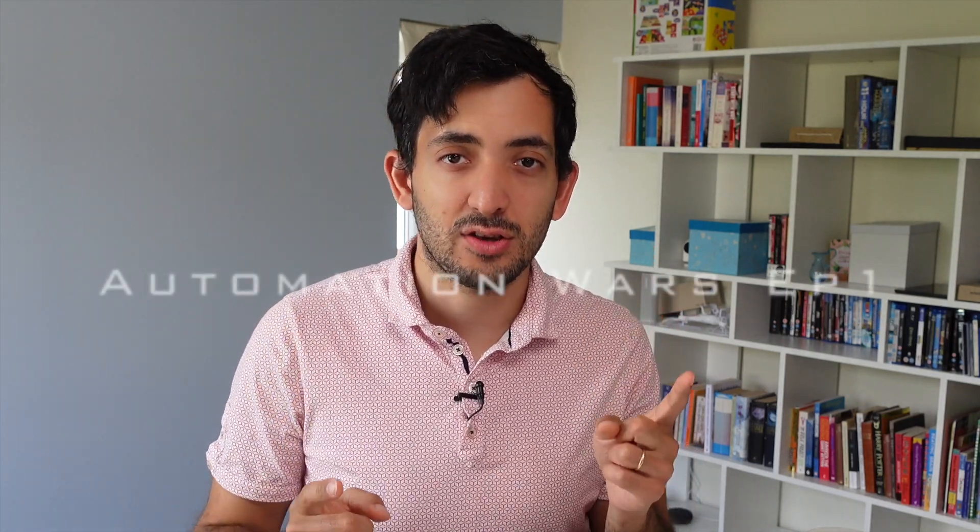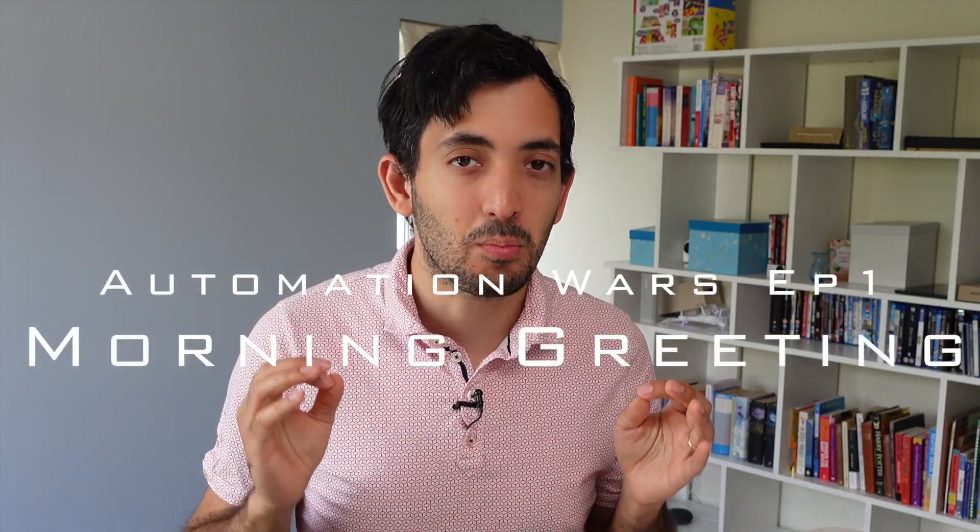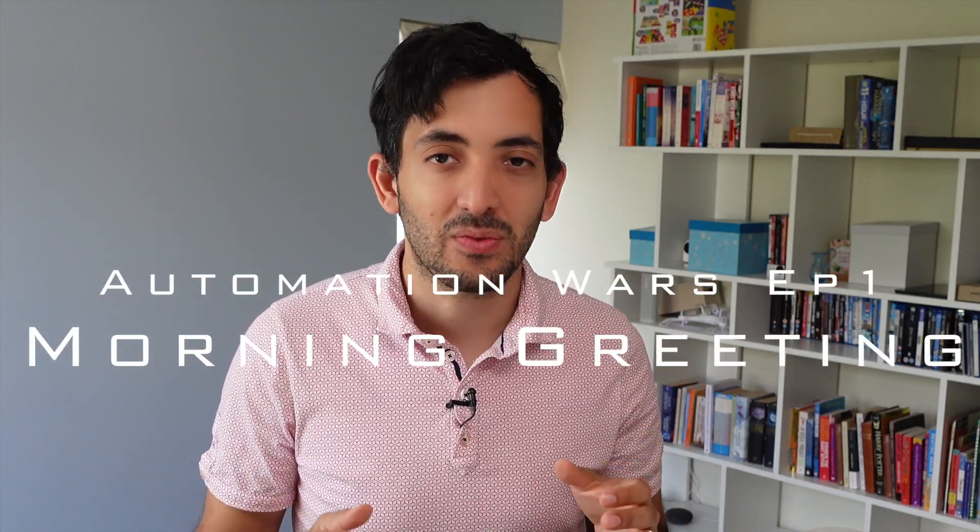Welcome to the first video in the home automation series. We're going to have Home Assistant against Node-RED. Today's first round will be a morning greeting.